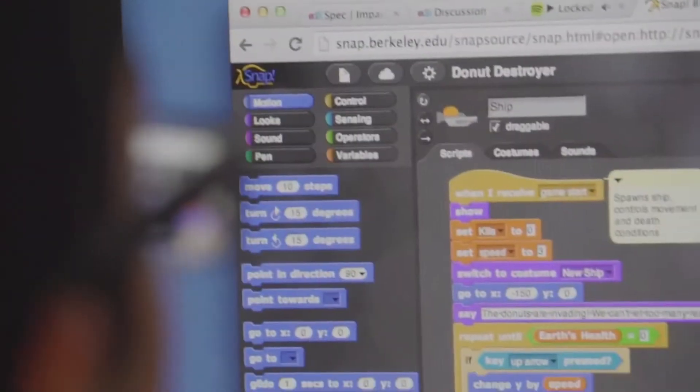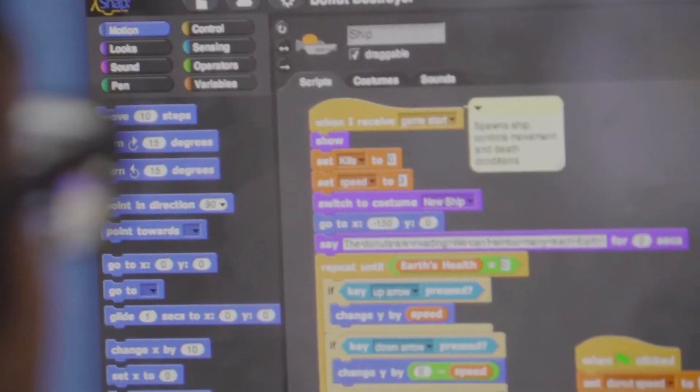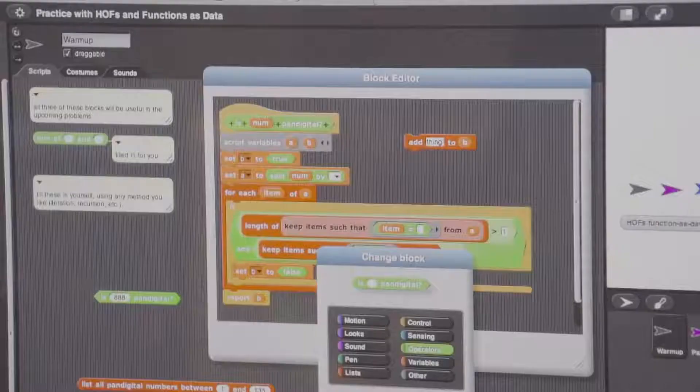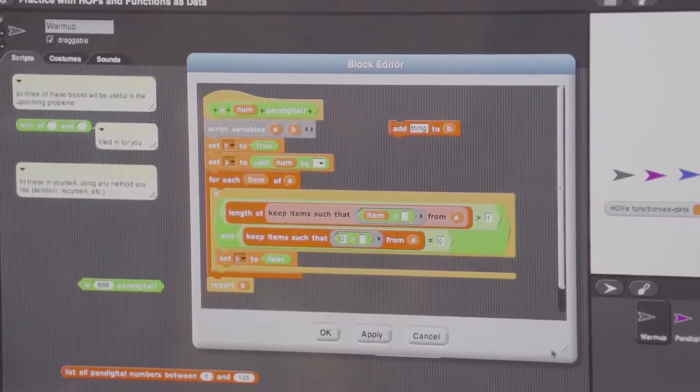We've moved at UC Berkeley and at many universities across the country to a blocks-based language, which has graphical blocks that you drag and drop into place. And what that eliminates is all the syntactic errors that you often get with text languages.